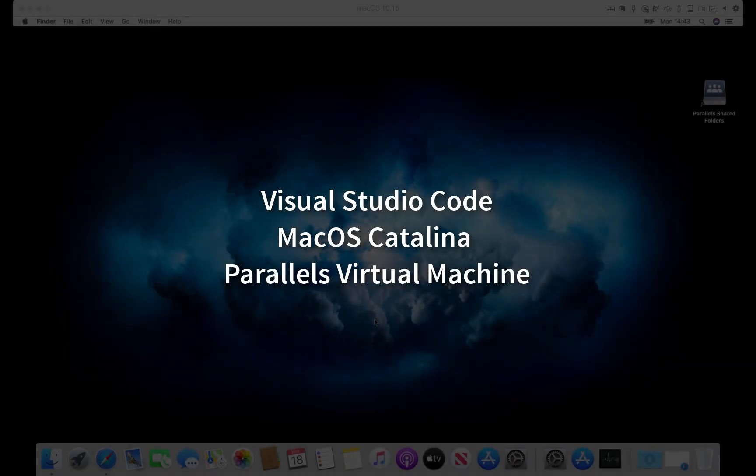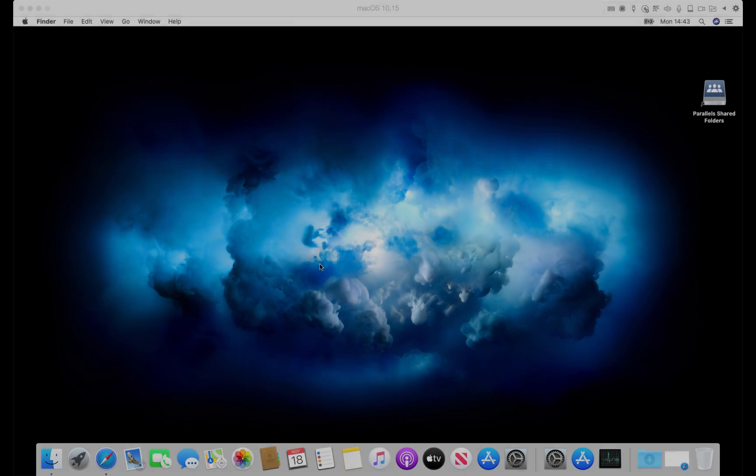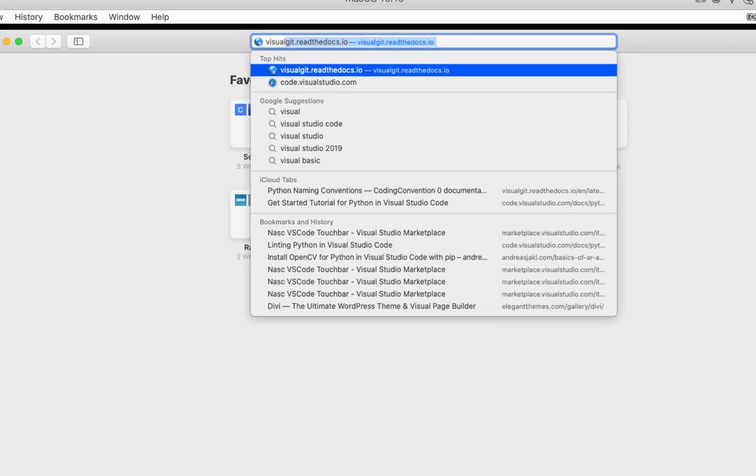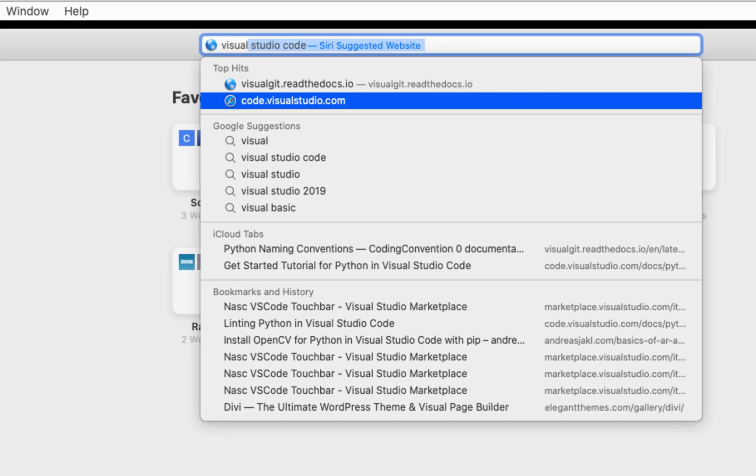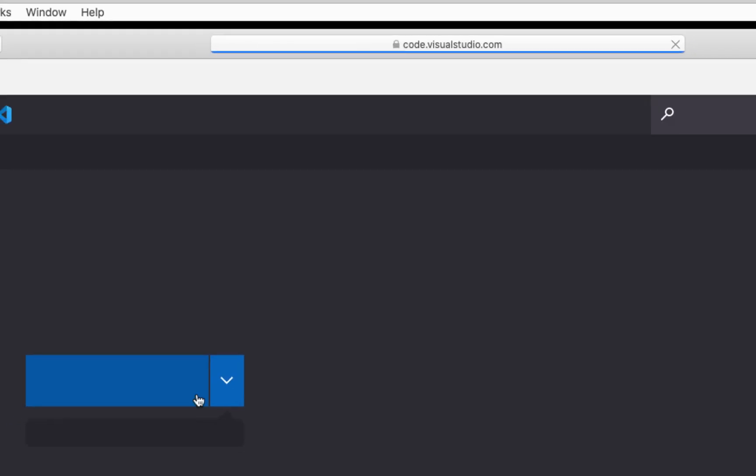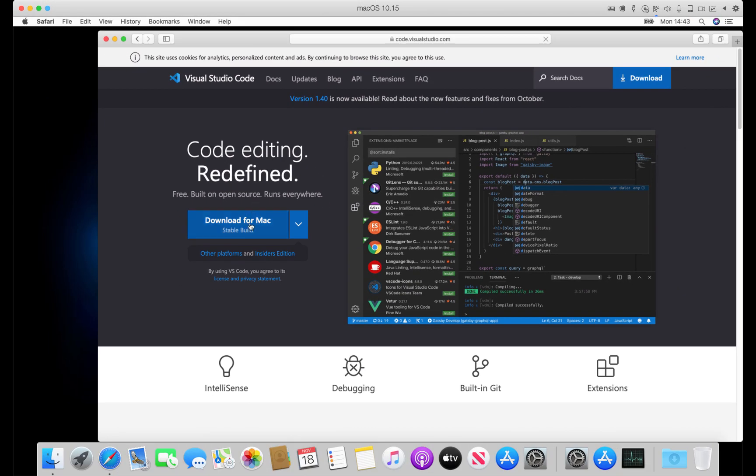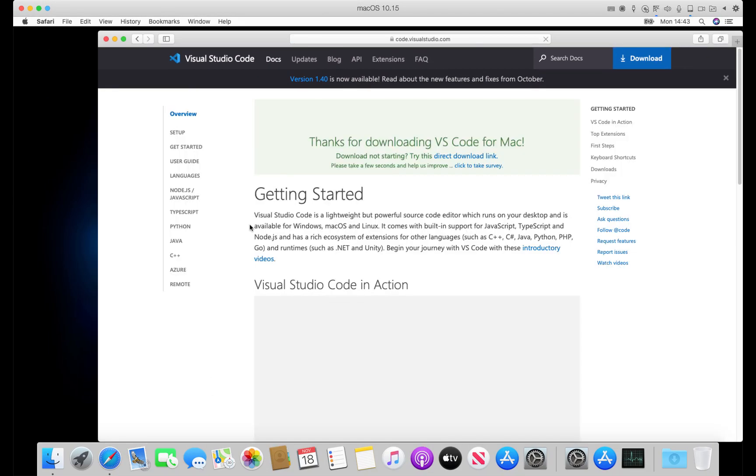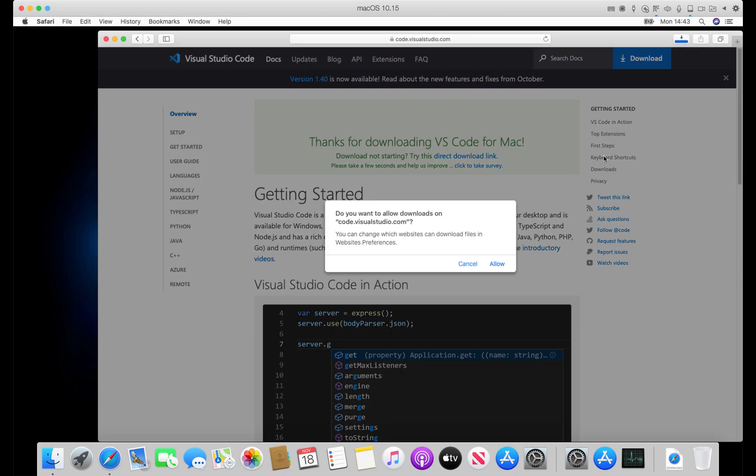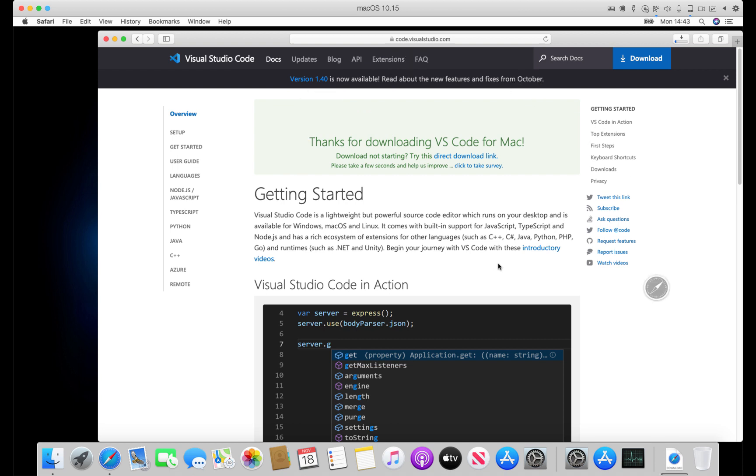Hi, this is a short video on how I install Visual Studio Code for macOS Catalina using a virtual machine with Parallels. First, download the application from the Visual Studio Code website. It downloads as an application rather than an installer.